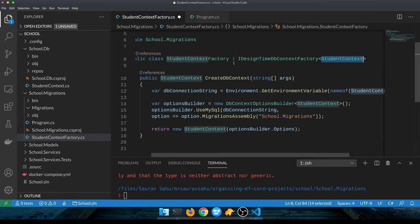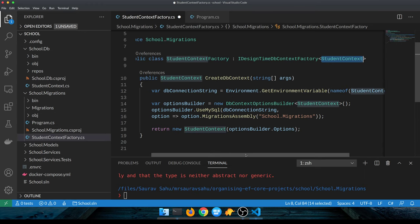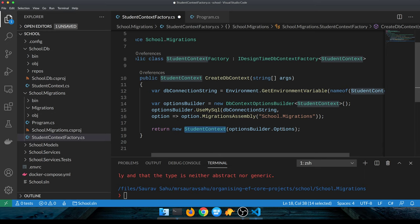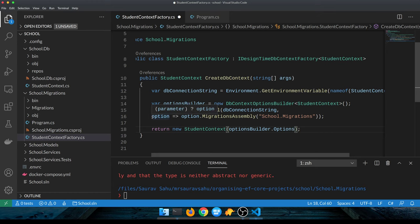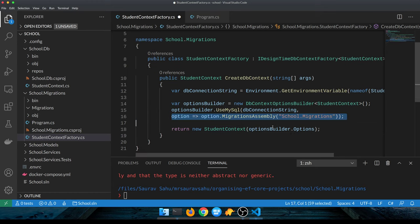Since we have only one, we just put this in this assembly which is migrations. But potentially you could segregate each of the DB context in a different assembly. What makes this work is, since we have the student context that takes the DB context options as its argument in the constructor, we're passing that in through an options builder.